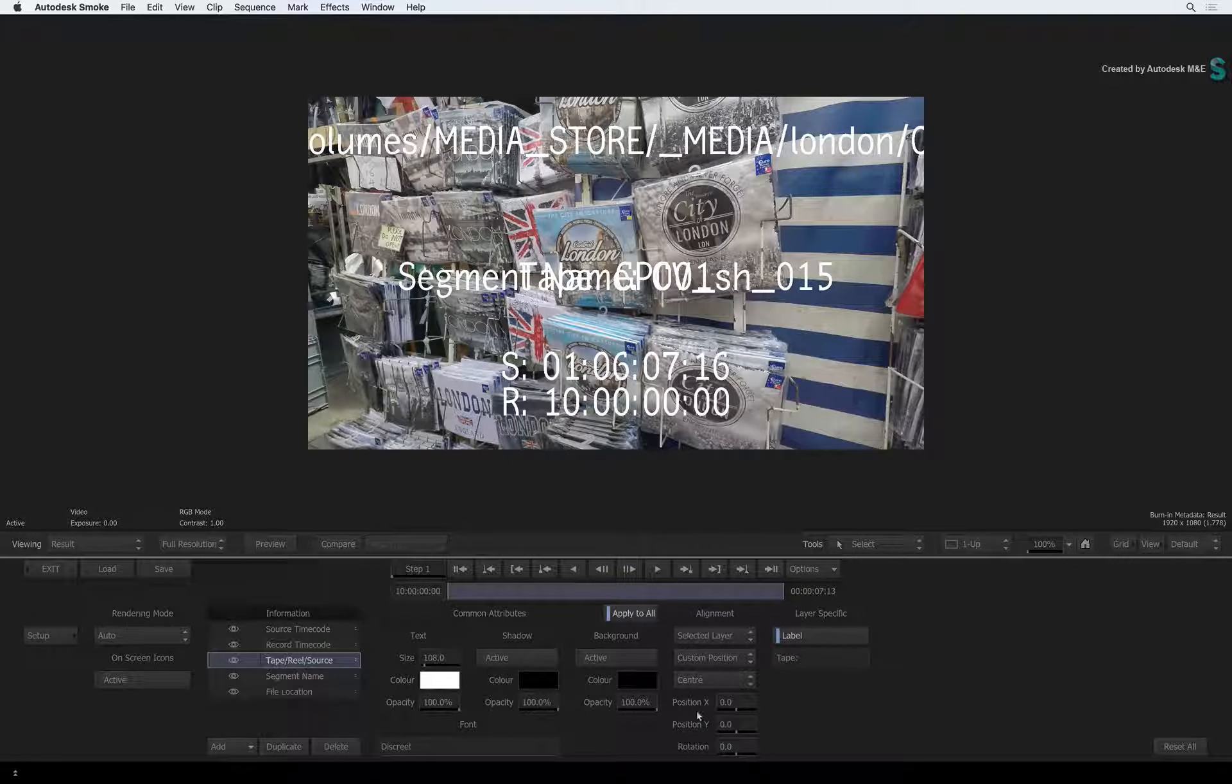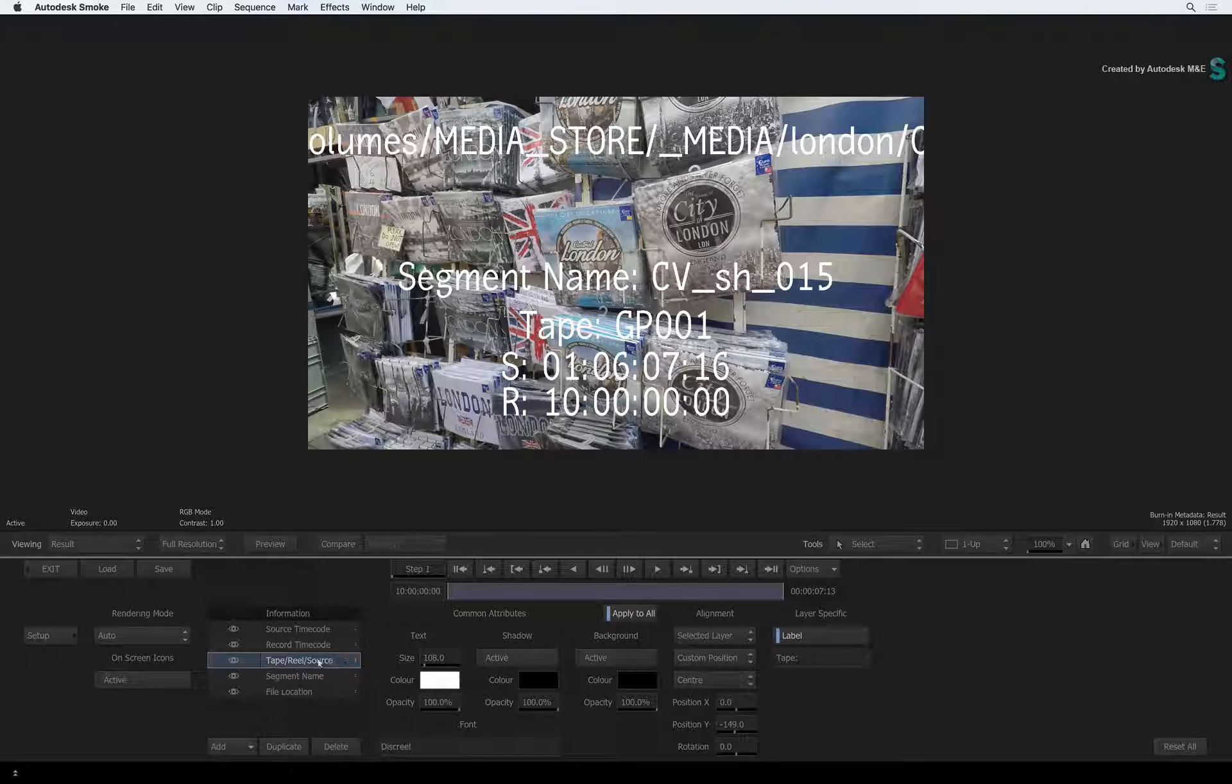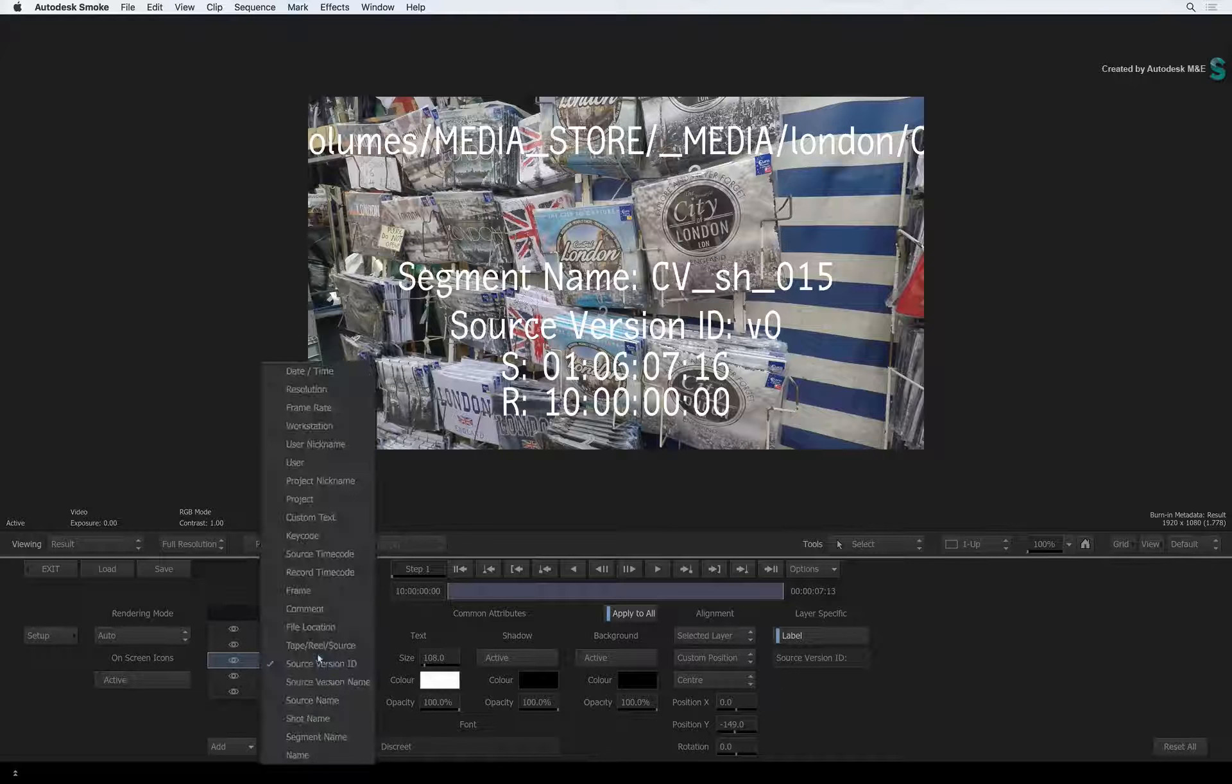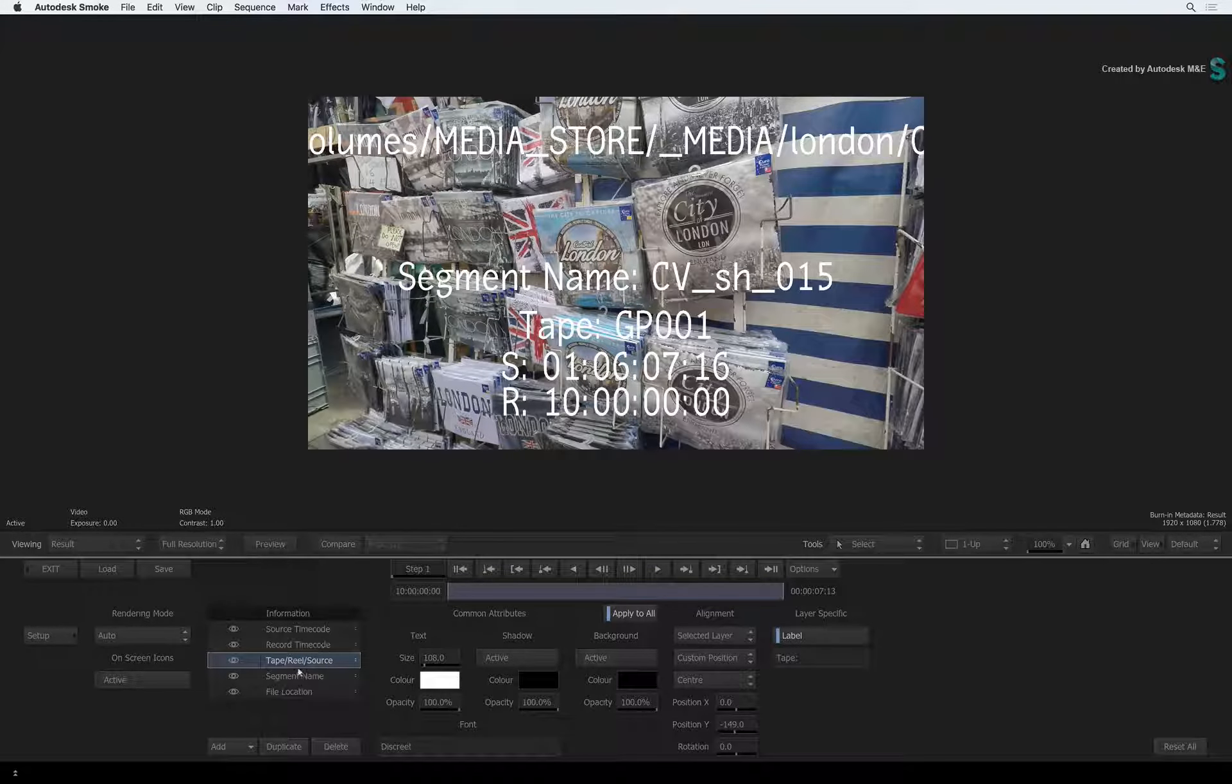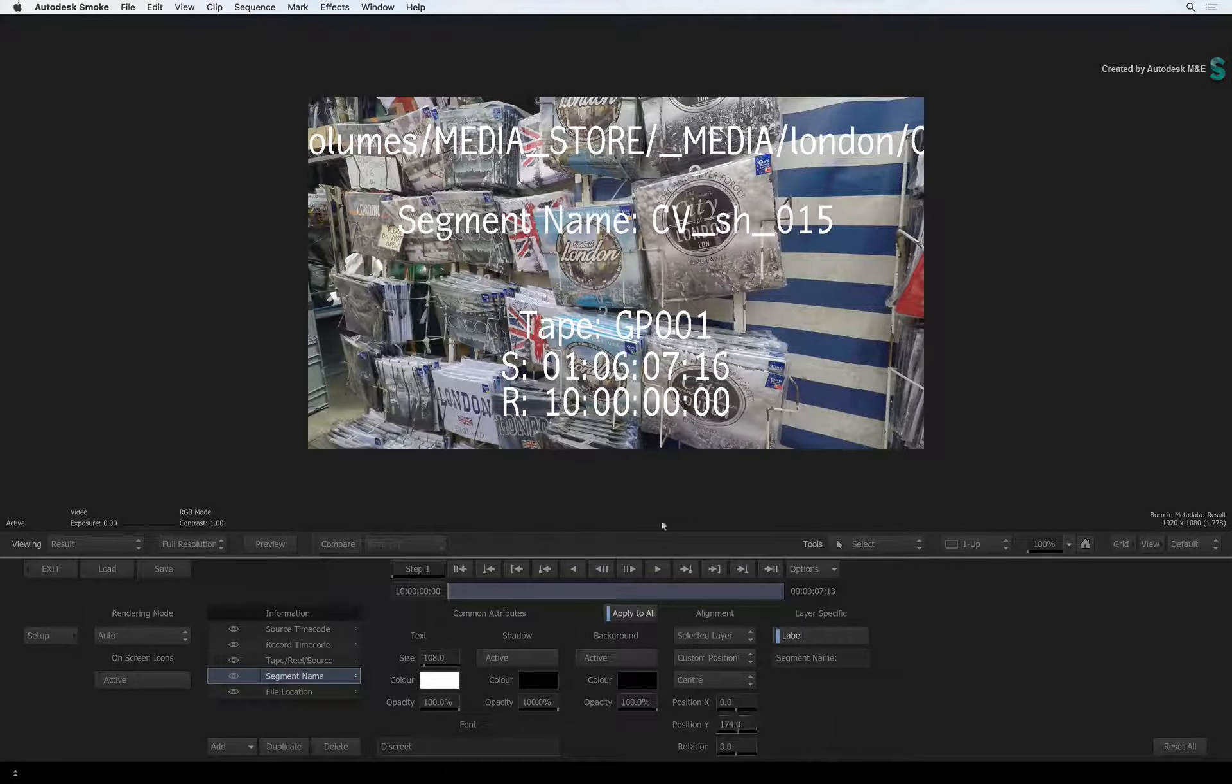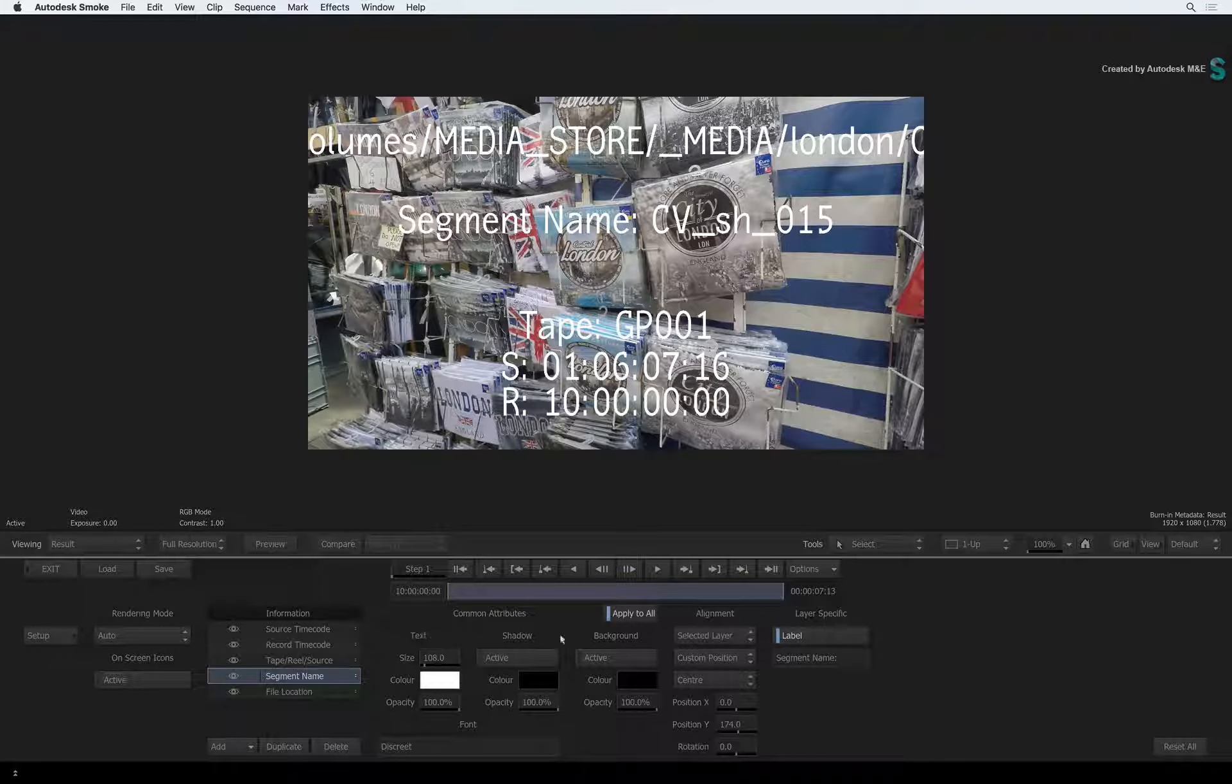You can add each metadata layer and position them to your liking. If you accidentally choose the wrong metadata tag when adding a layer, you can just click the layer and change its metadata tag. If you had already made any adjustments, all the common attributes and alignments will remain when you switch the tag.